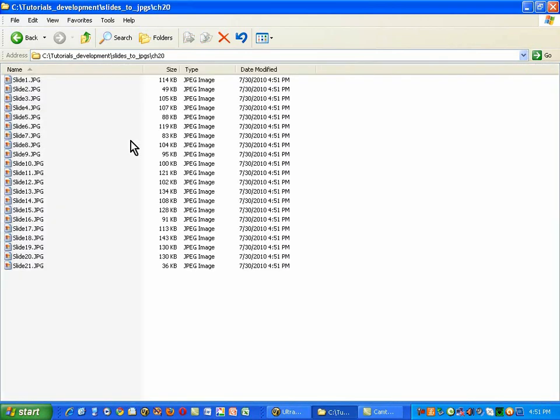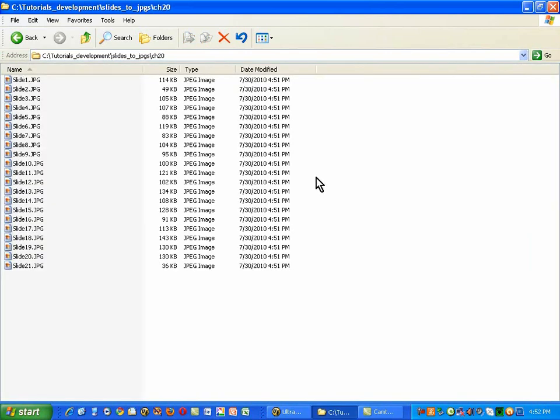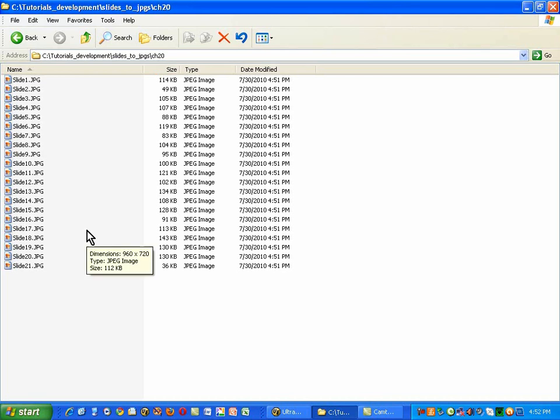When I open it up, I have the slides numbered just from, in this case, 1 to 21. Notice they're all rather small. The original size of this file is over 8 megabytes. But here, if I add up these sizes, I doubt seriously whether it would come up to 25% of that.